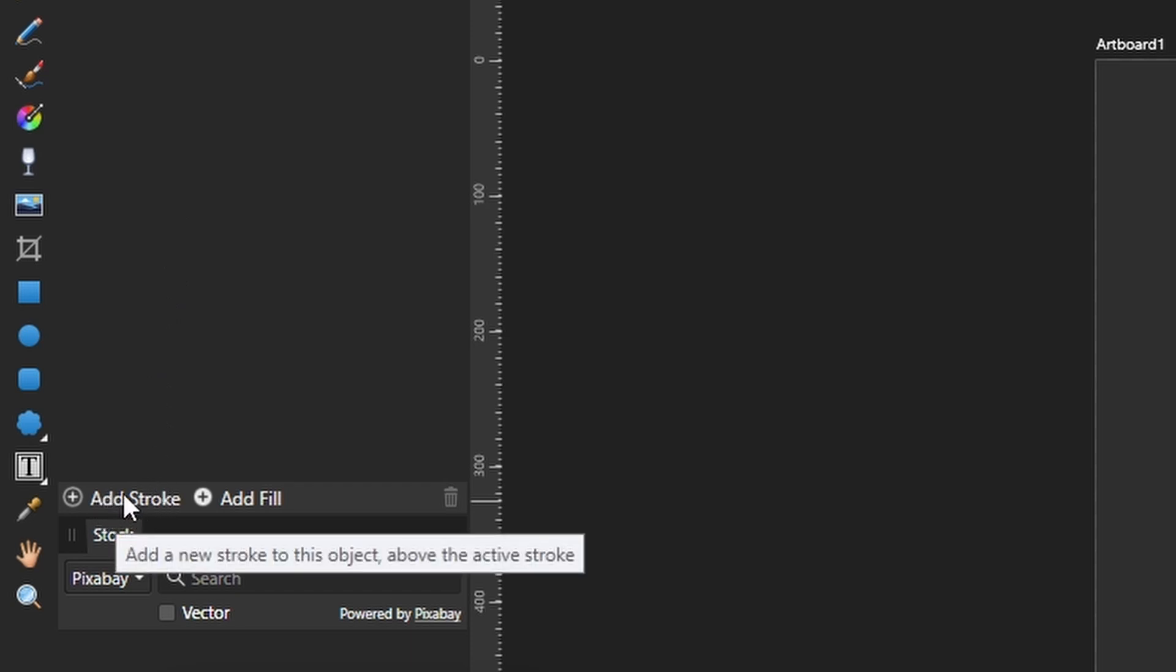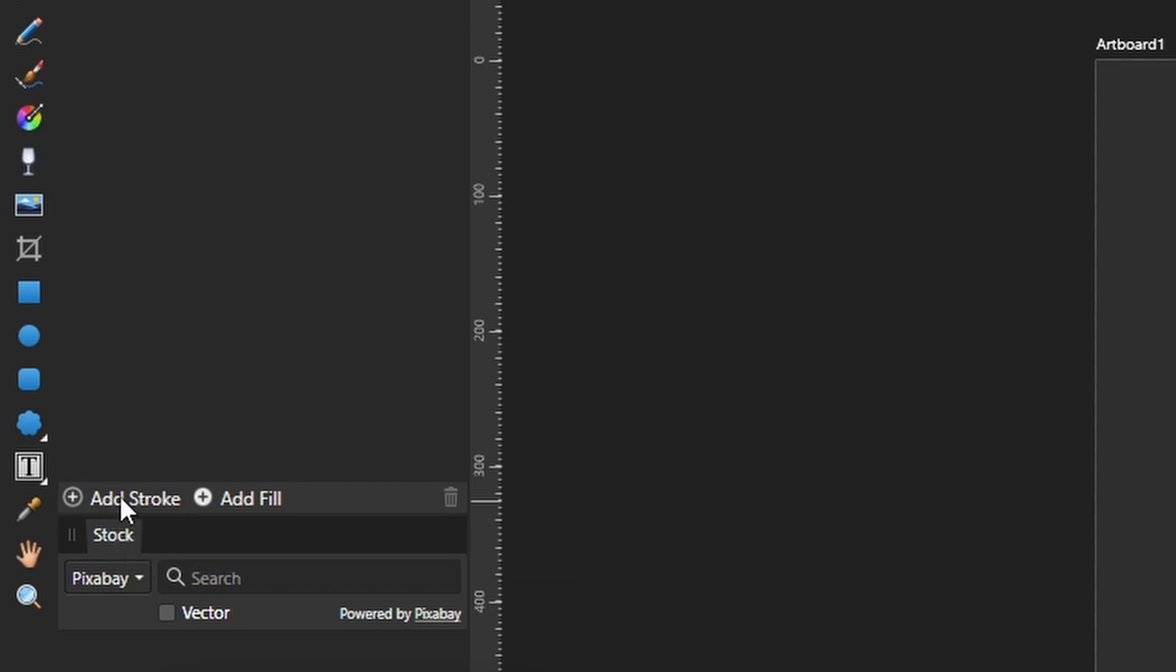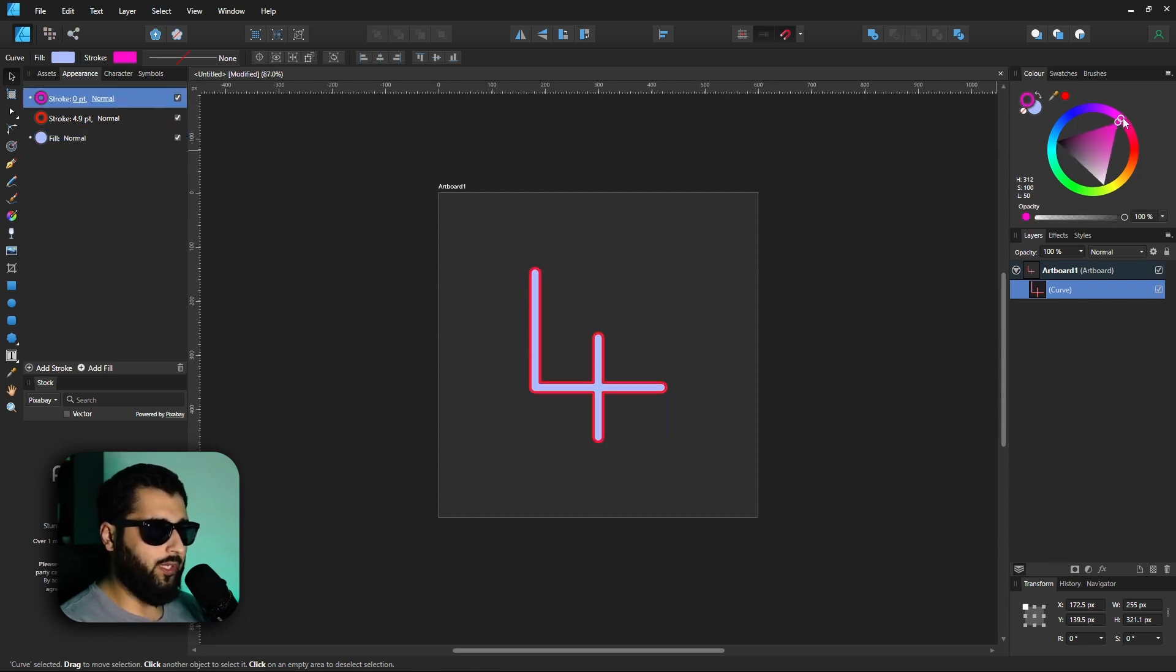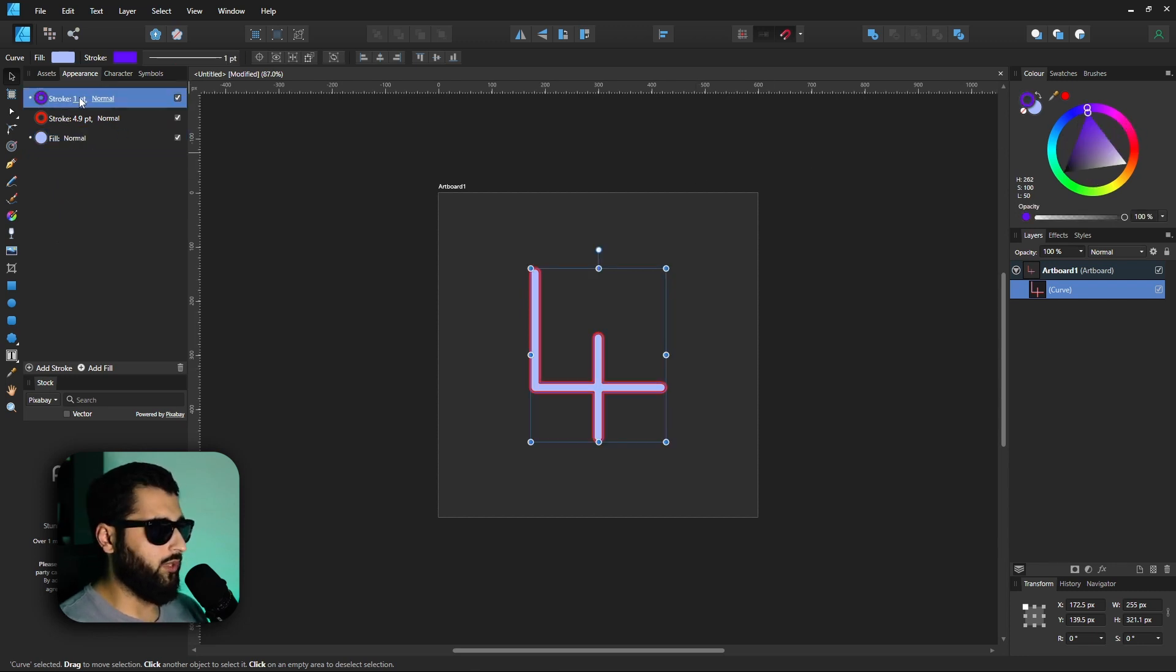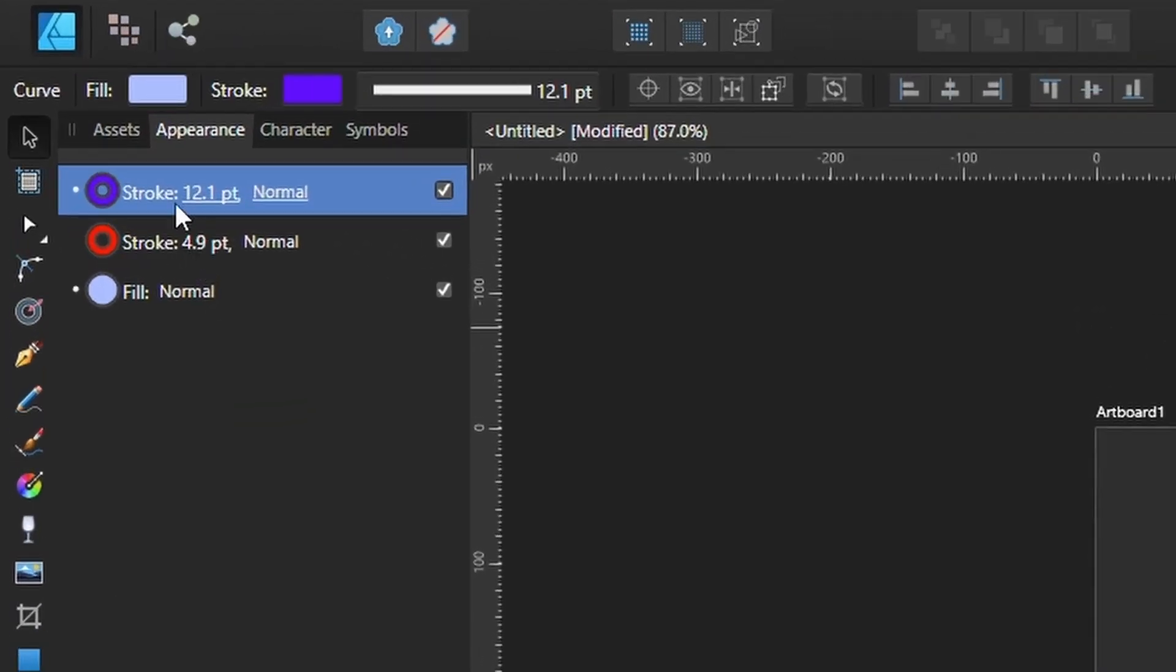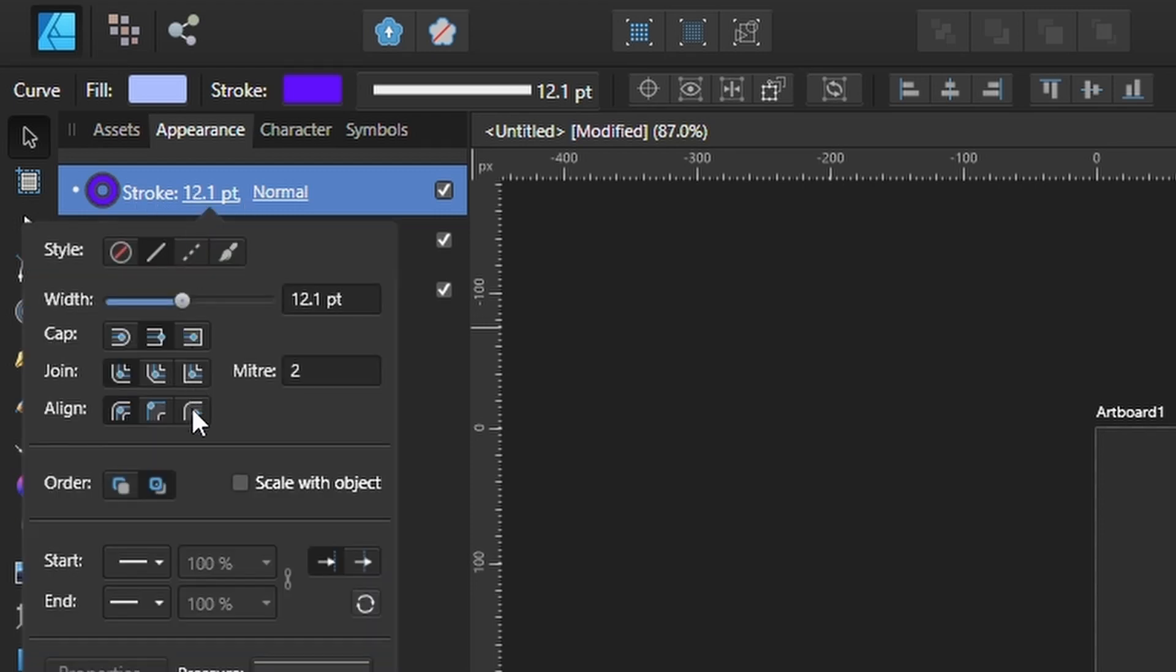Right down at the bottom you have Add Stroke. You simply click on this and a new stroke gets added. If we click on this stroke, head over to the color wheel, pick another color, and then increase the stroke, you'll see they'll kind of start stacking on top of each other.